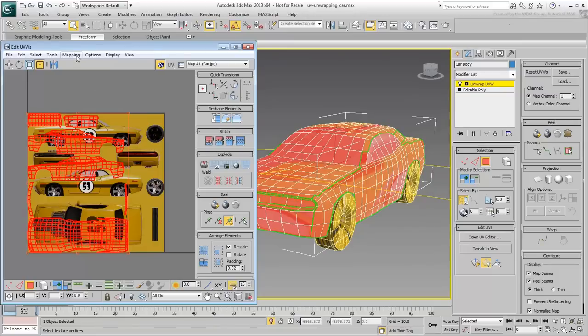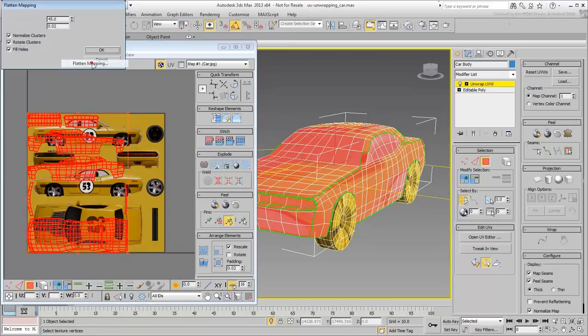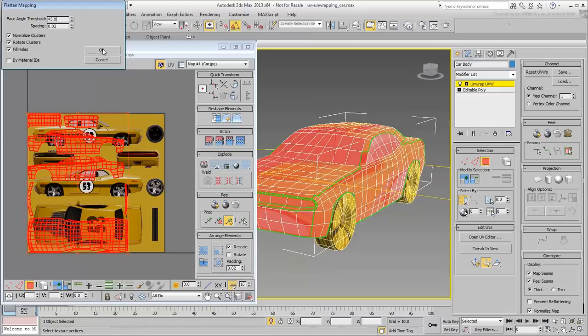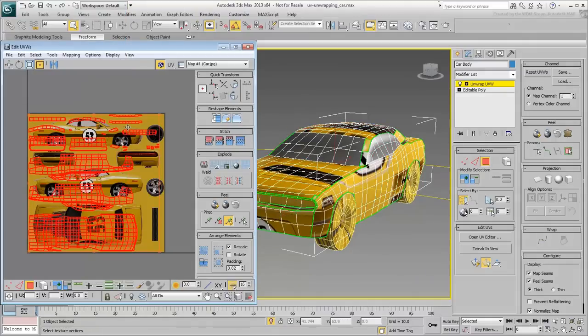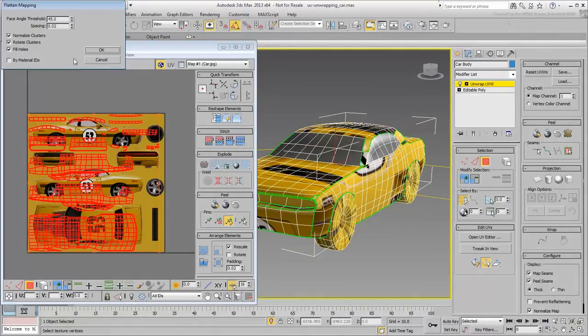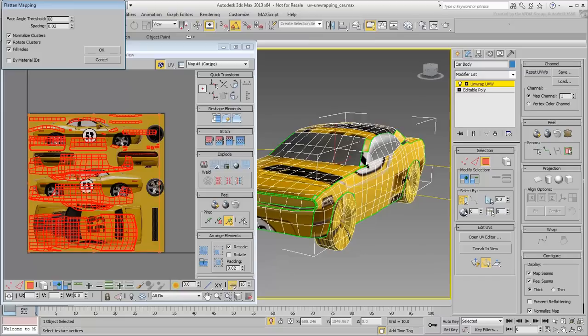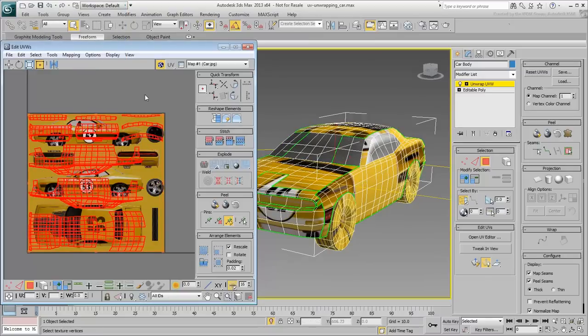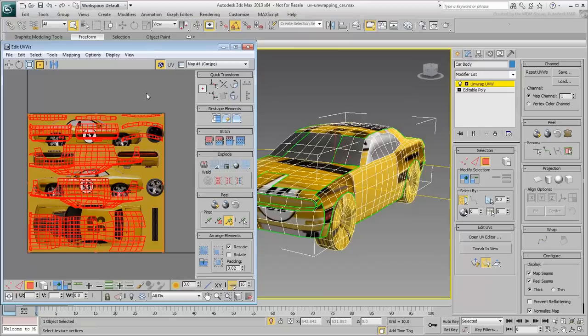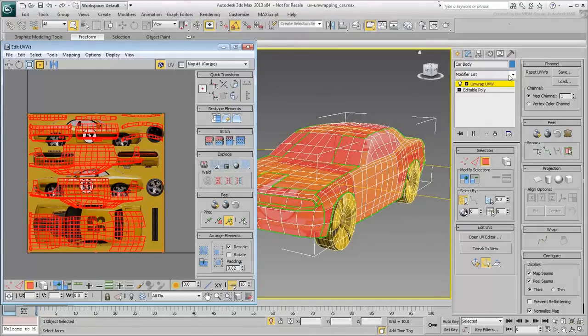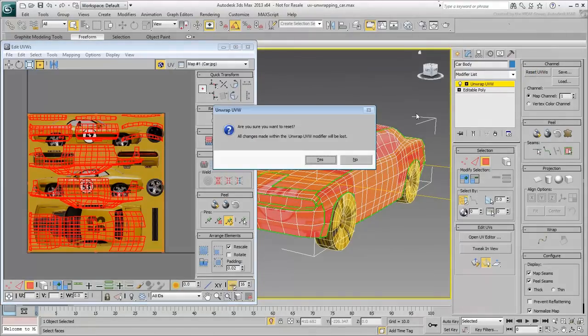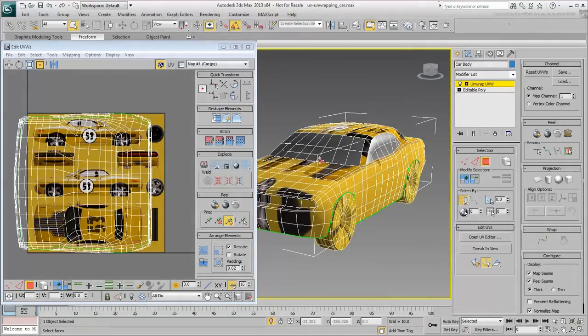You can also use the Flatten feature that separates clusters based on face angles. All of these tools will require adjustments and stitching before the clusters work properly. It is sometimes best to forego these automated tools and do the work manually. Click the Reset UVWs button to go back to the original UV layout.